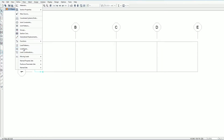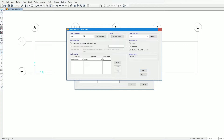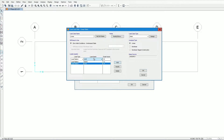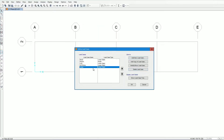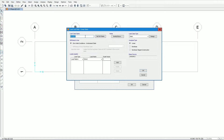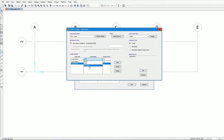Now let's define load cases. We add a new linear static load case using the LRFD combination: dead load multiplied by 1.2, live load by 1.6, and notional load by 1. The analysis type is set to linear. We then add another new load case as nonlinear, applying the same load combination: dead load 1.2, live load 1.6, and notional load at 1.